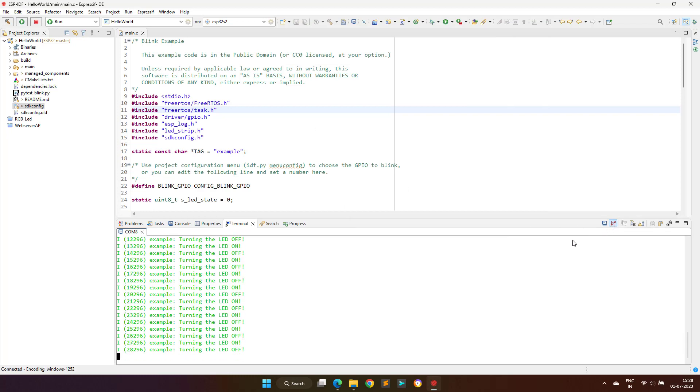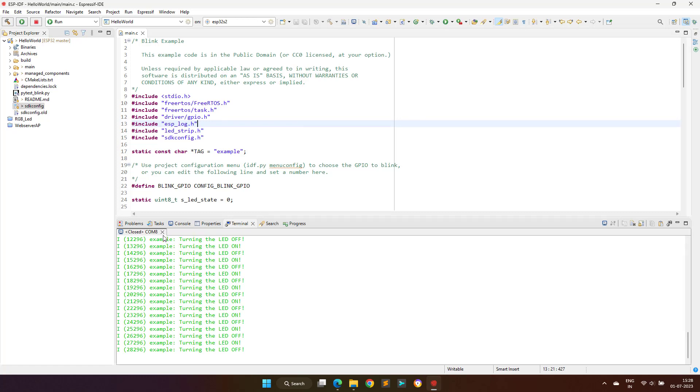Now coming to the last step, which is to debug the code using the JTAG interface on the actual hardware. This process is very simple because we are using a development environment. The first step is to create a debug configuration.